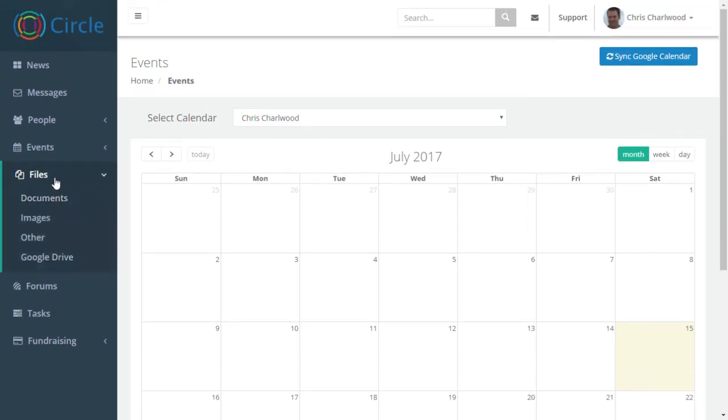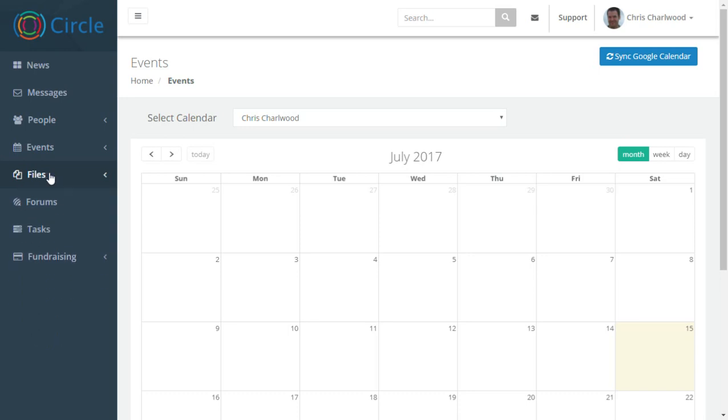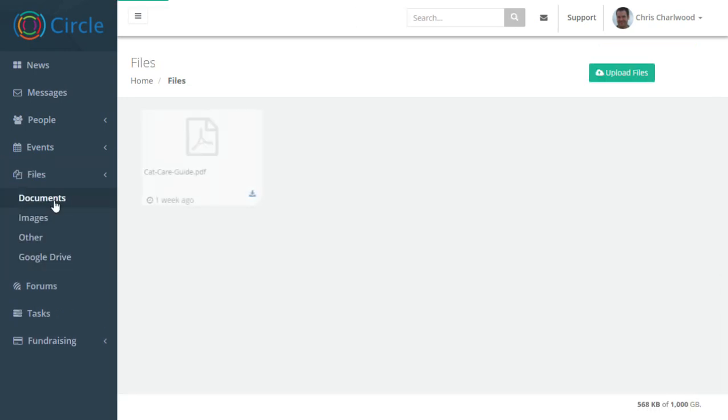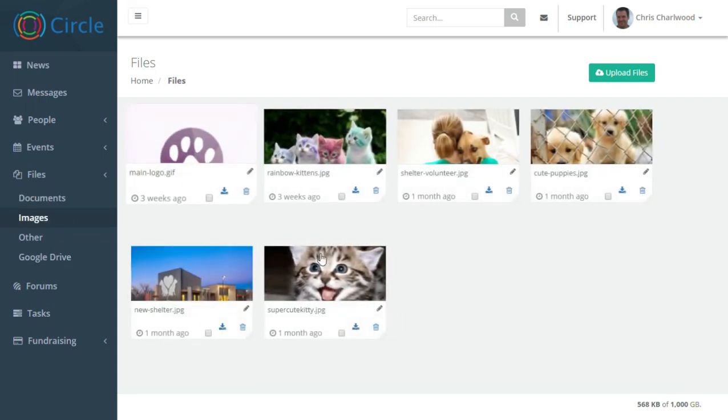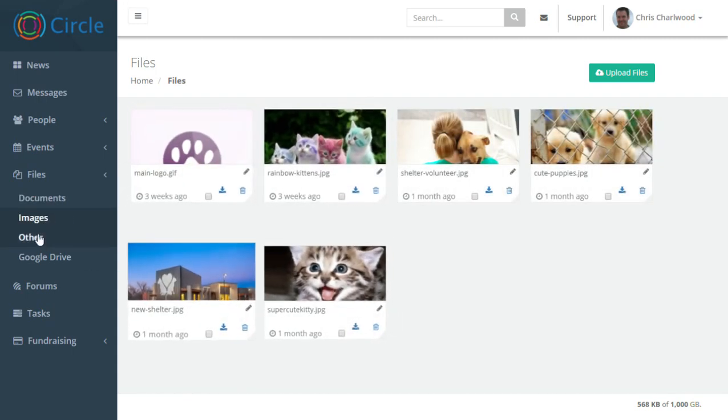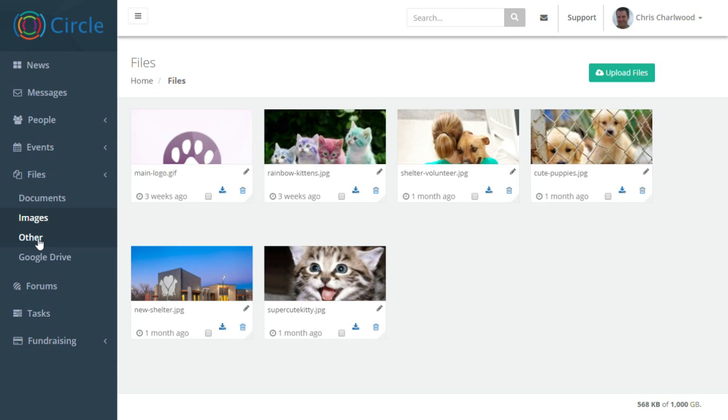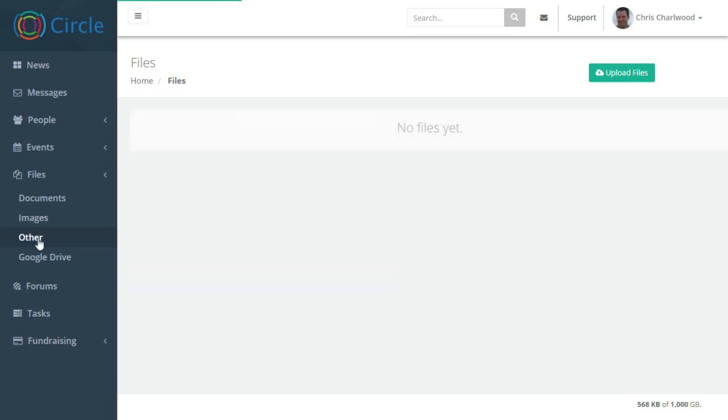Files is another common feature that we have got lots of requests for. You can upload documents such as PDFs, images or other document types.